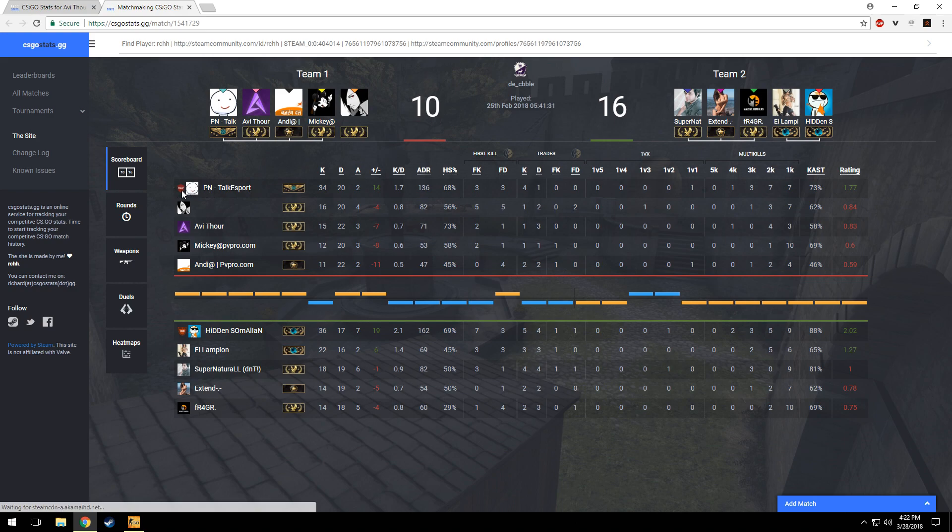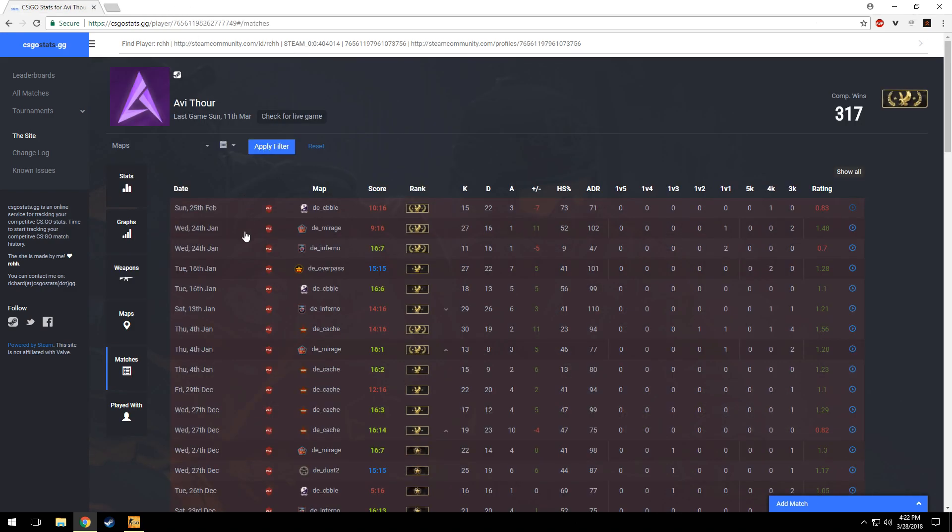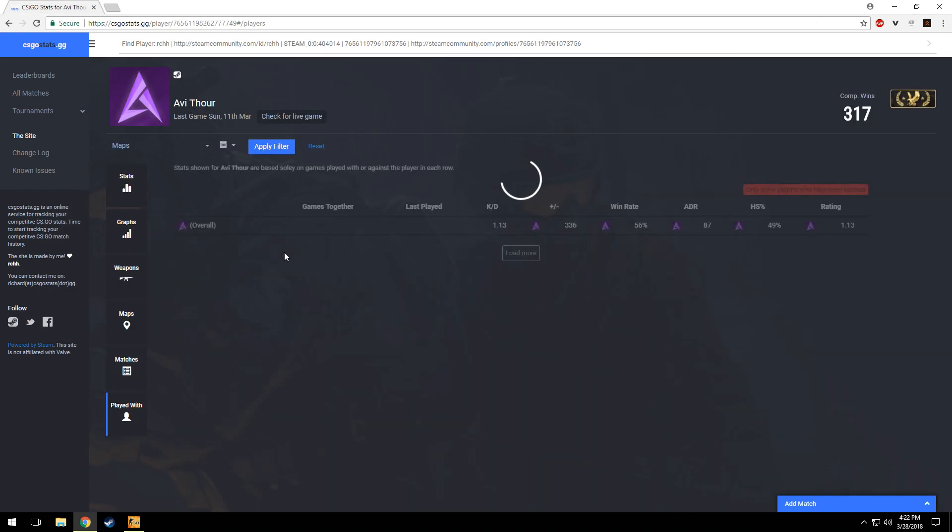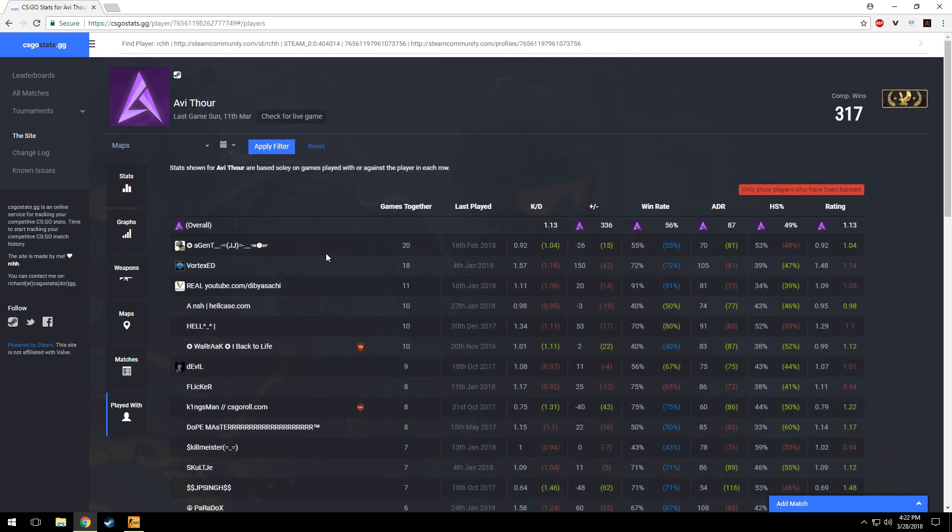Also, the reason they are banned for. You can also see the players you have played with and how many matches you have played with them.